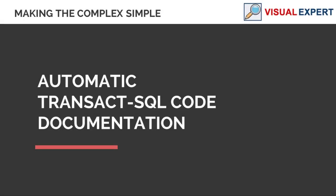Let's see how to generate technical documentation with VisualExpert. This type of documentation is useful for describing SQL Server components and their relationships.